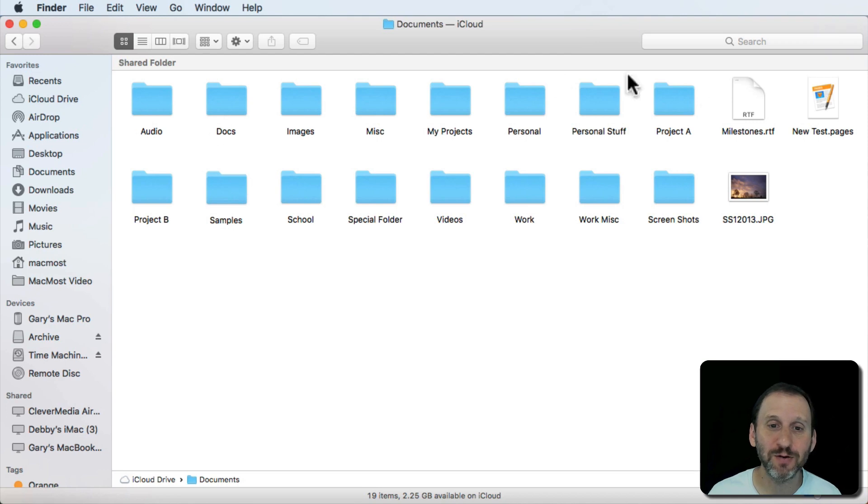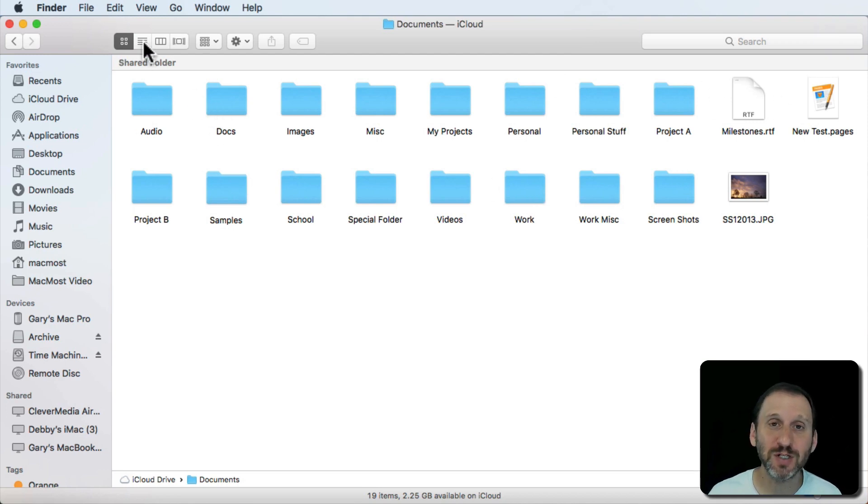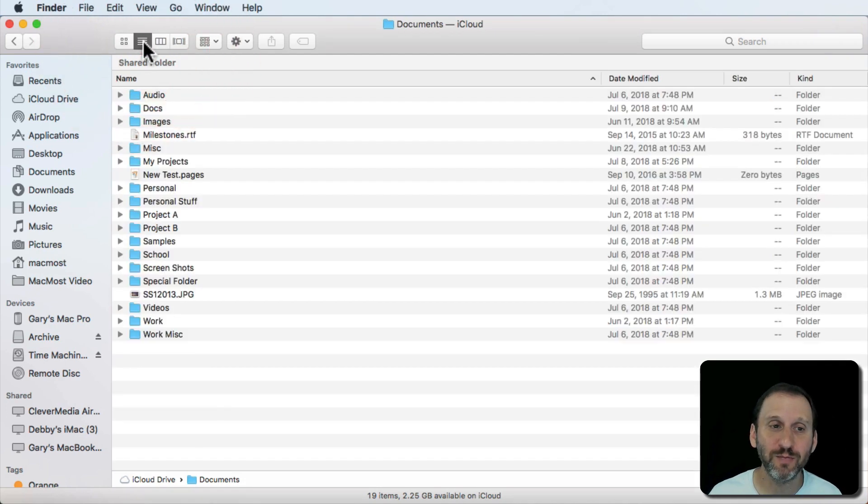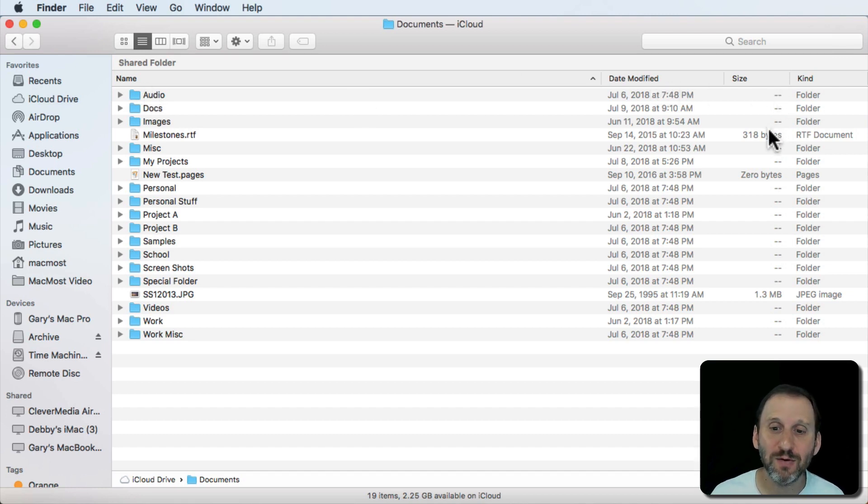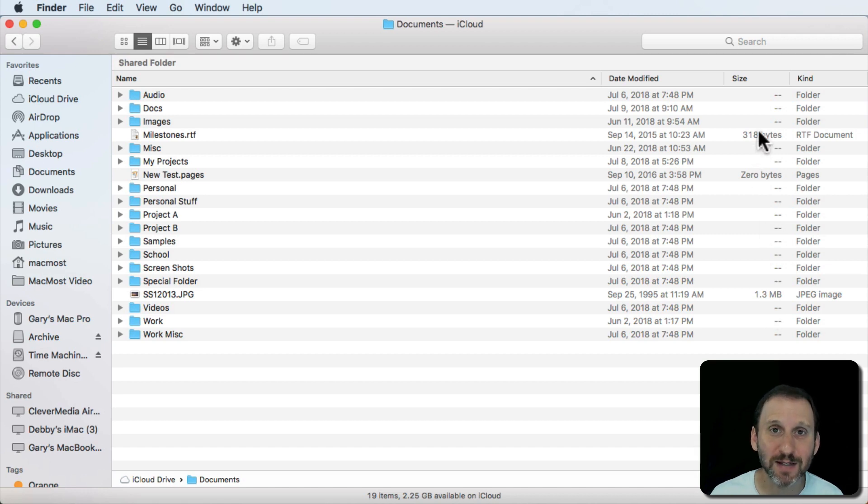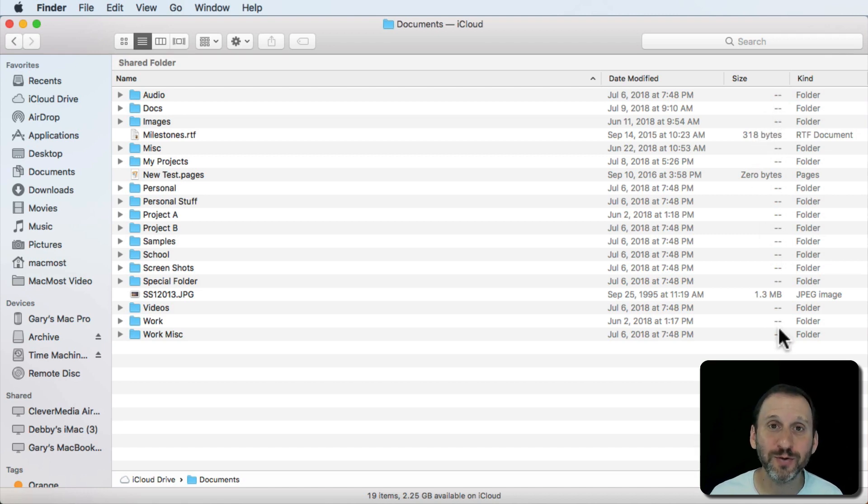Let me show you an example here. There's a bunch of folders and some files. If I switch to List View you can see the name, Date Modified, and Size. Notice that the three files here show a size but I just get two dashes for all the folders.